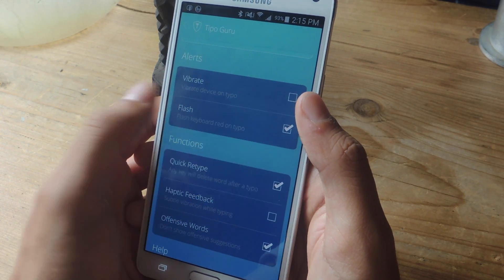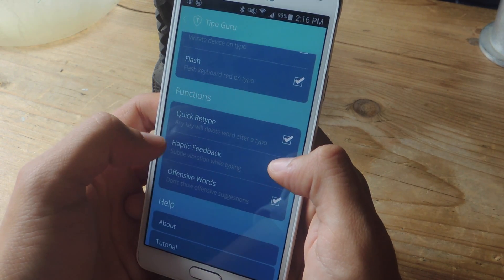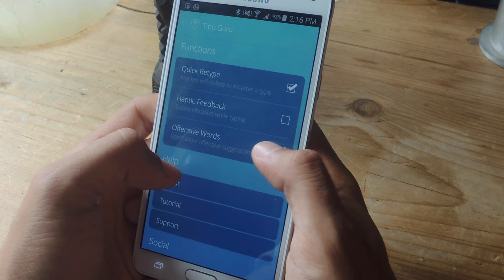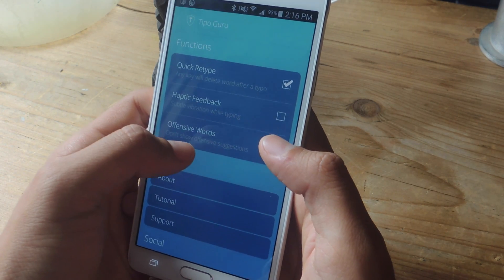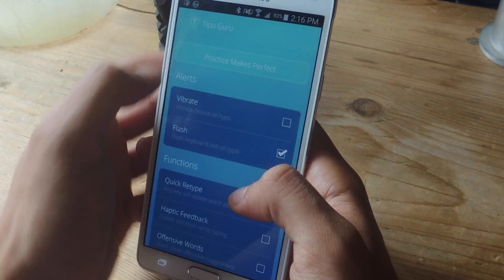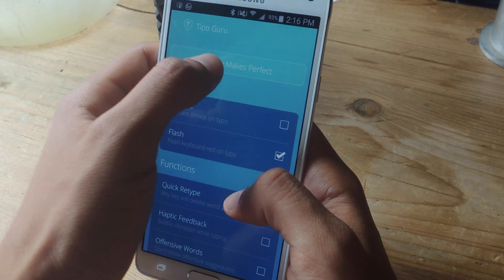The keyboard will still flash red. You can also enable haptic feedback when you're typing, and you can disable this so it'll show offensive words in your suggestions. Finally, up here you'll see a button that says 'Practice Makes Perfect.'